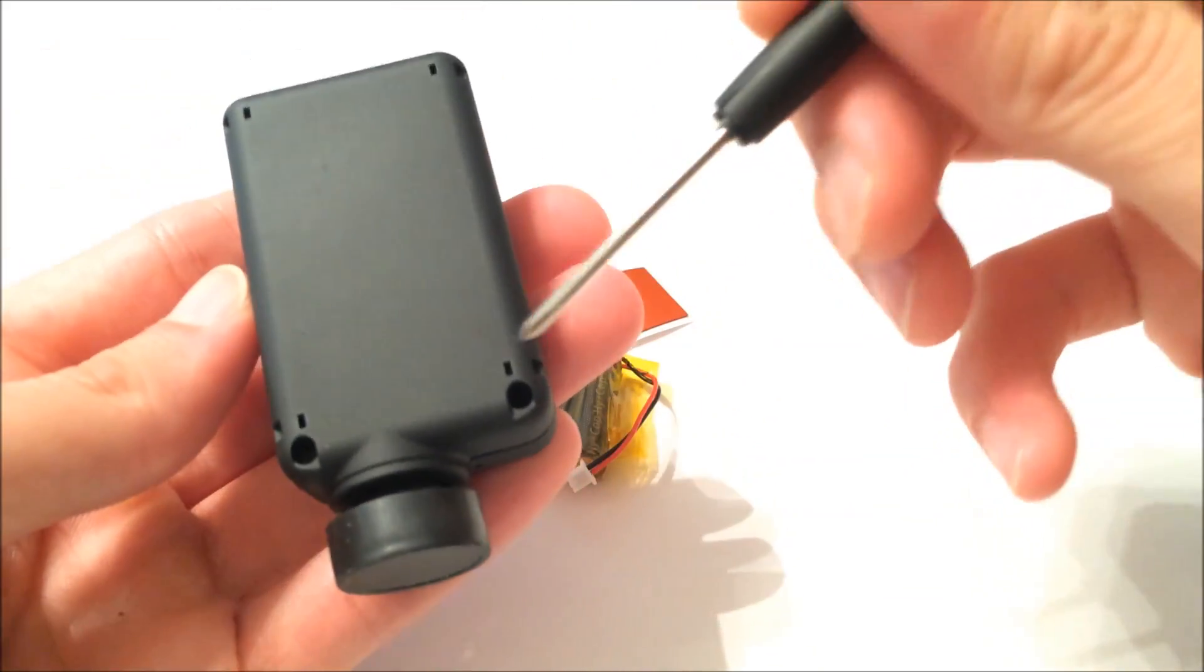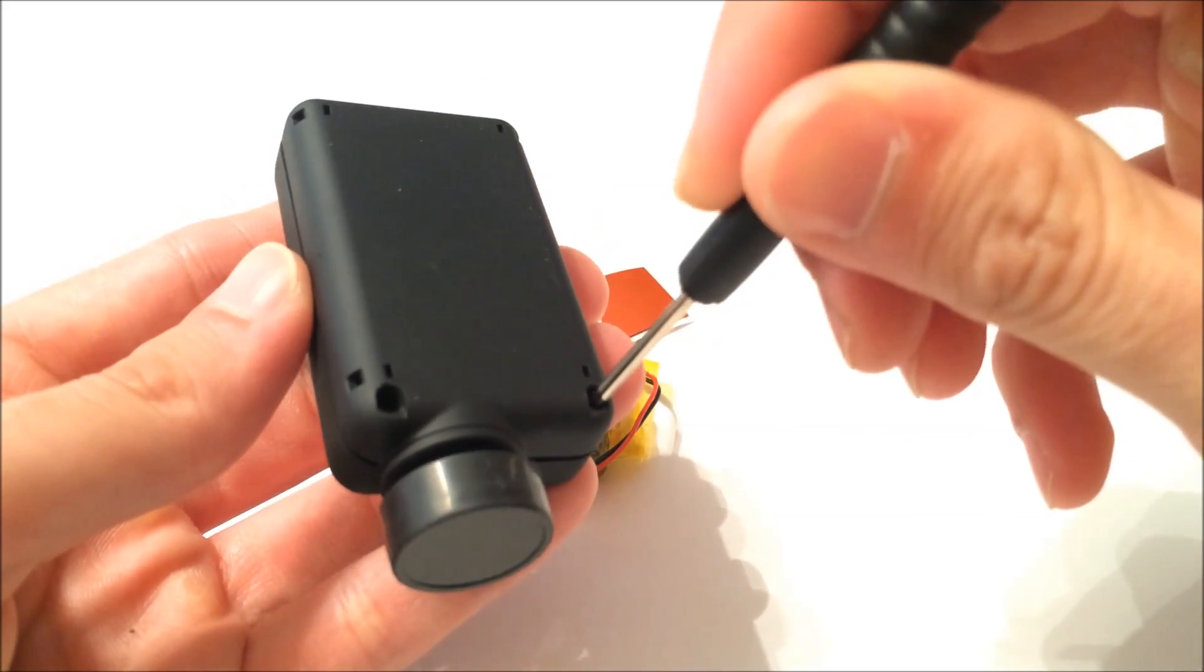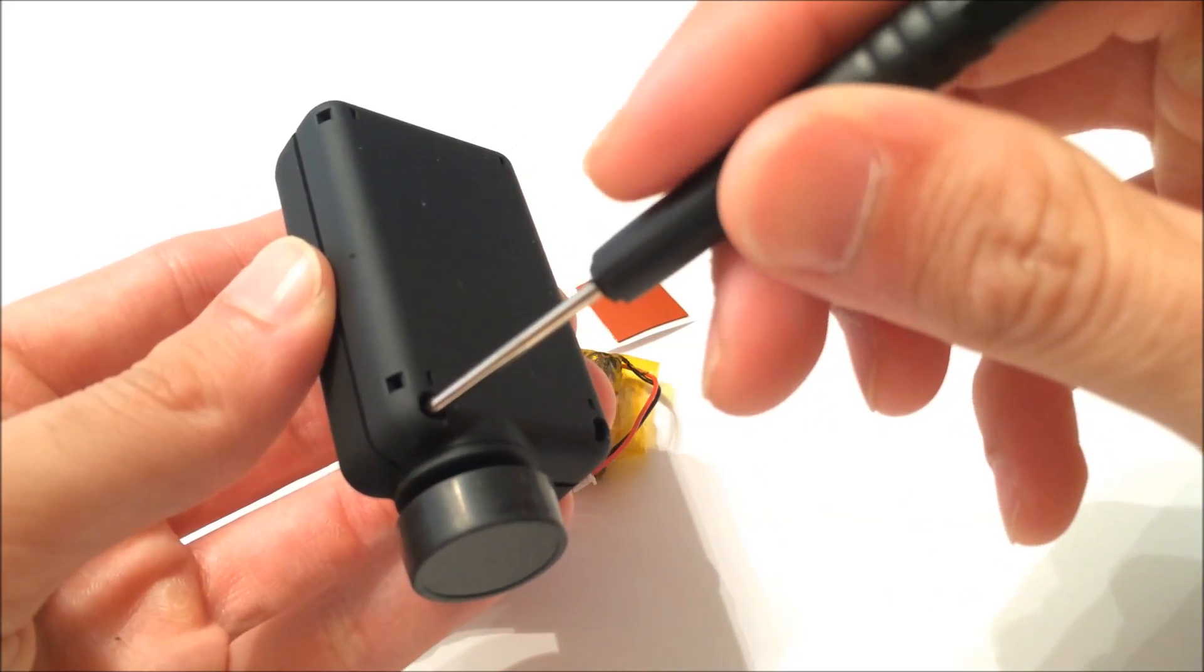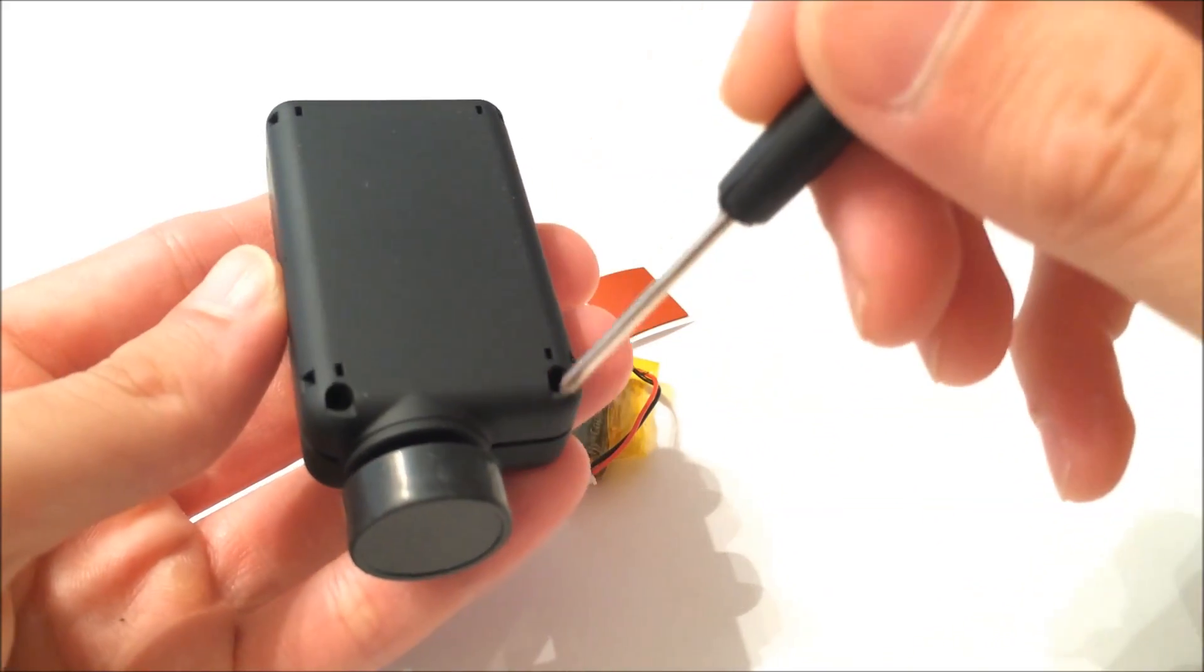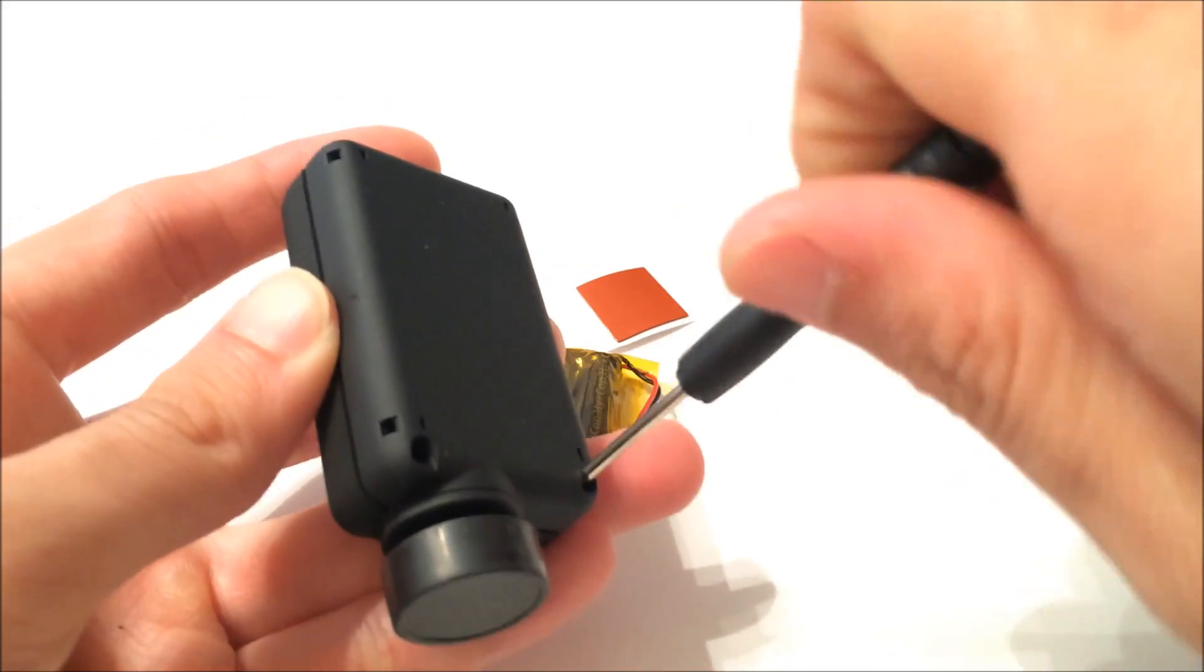So to start, there's only two screws on the camera on the outside. So you got to remove these two.